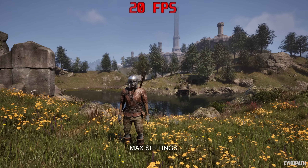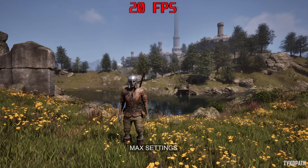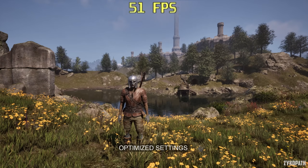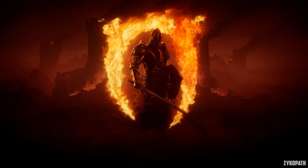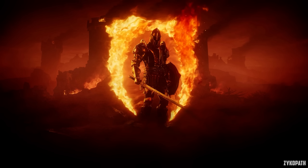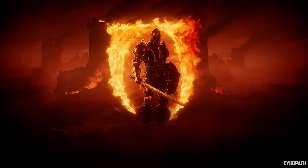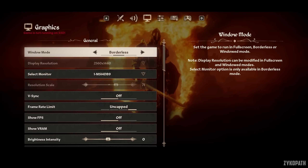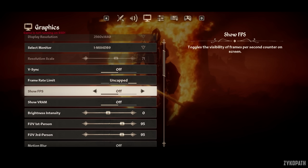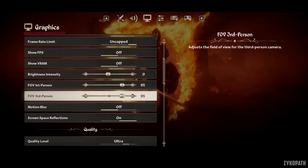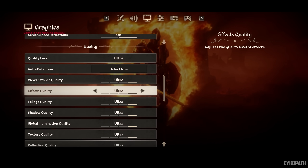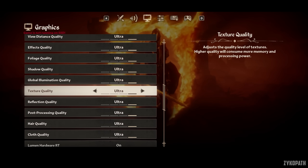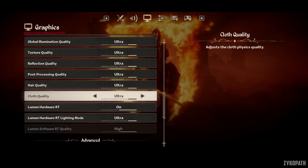I will be showing you how to go from this to this in Oblivion Remastered. I will be comparing and benchmarking each major setting for graphics and performance differences so you can better optimize the game for your system, and I will be giving you my optimized settings as well.